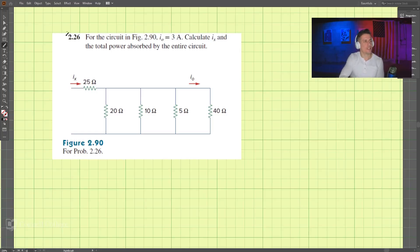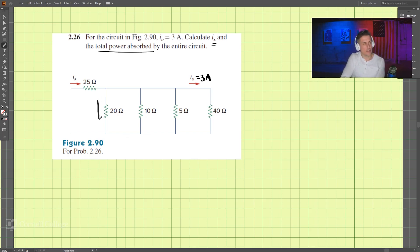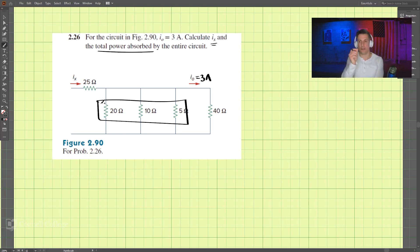Let's start with problem 226. We are looking for Ix — we want to calculate Ix first. The total power absorbed by the circuit is also needed. We know I0 is 3 amps, which is given in the problem. What we're going to do is combine all of these resistors together. Since the voltage across all of these is the same, we know they are in parallel.